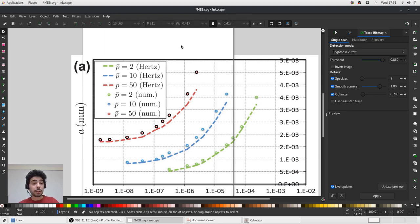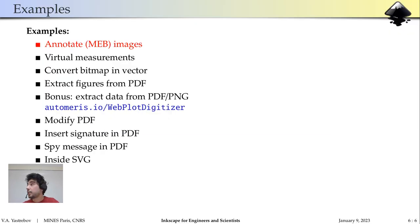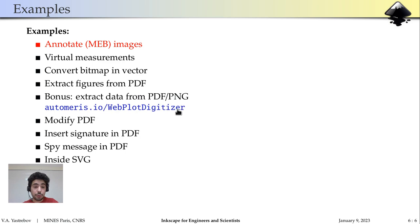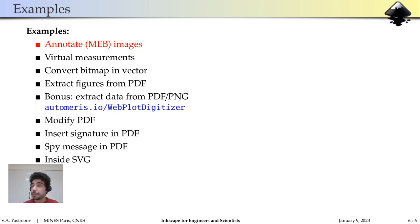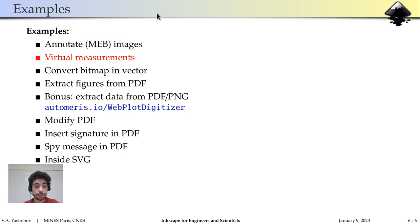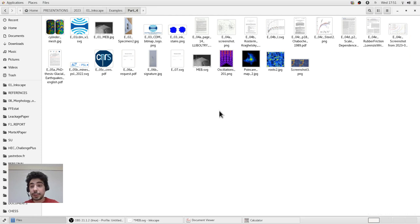But in the internet there are better tools to do so. I invite you to visit this web project, WebPlot Digitizer, which works very well and it's very easy to use to extract numerical data from this kind of files.